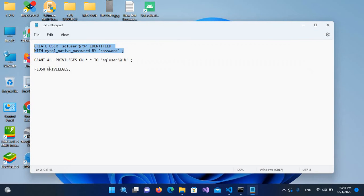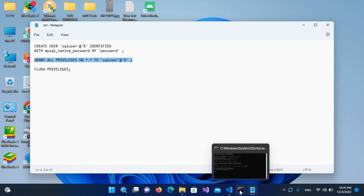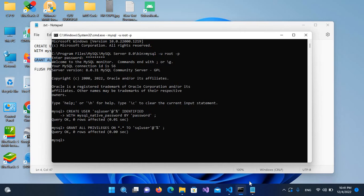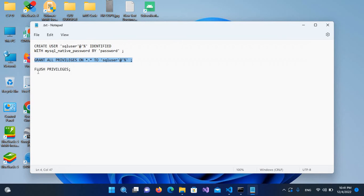Now I'll copy the second query to grant all privileges to this user. These queries will be available in the description of the video, so you can copy and paste them. Then I'll go again and flush all the privileges by copying and pasting the third query and hitting Enter.